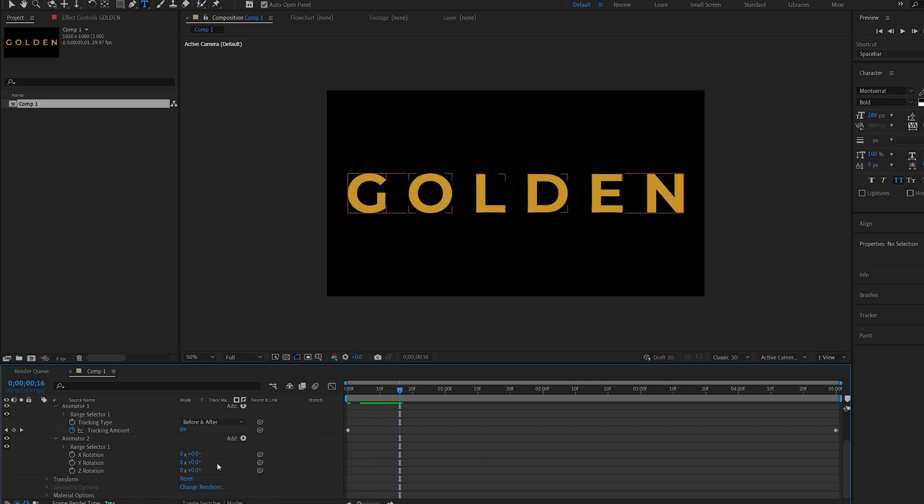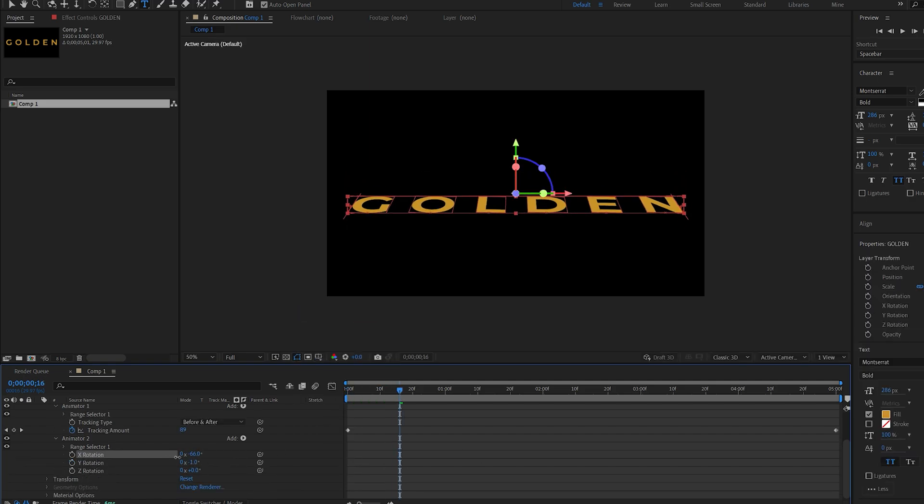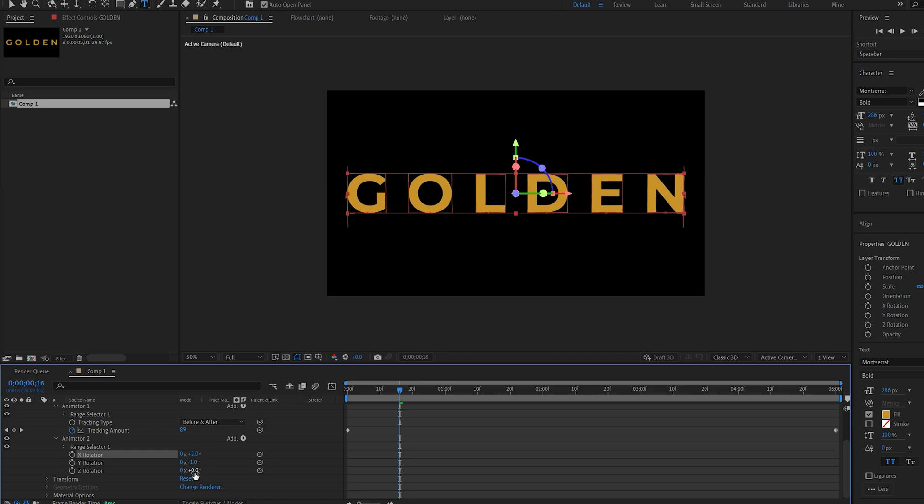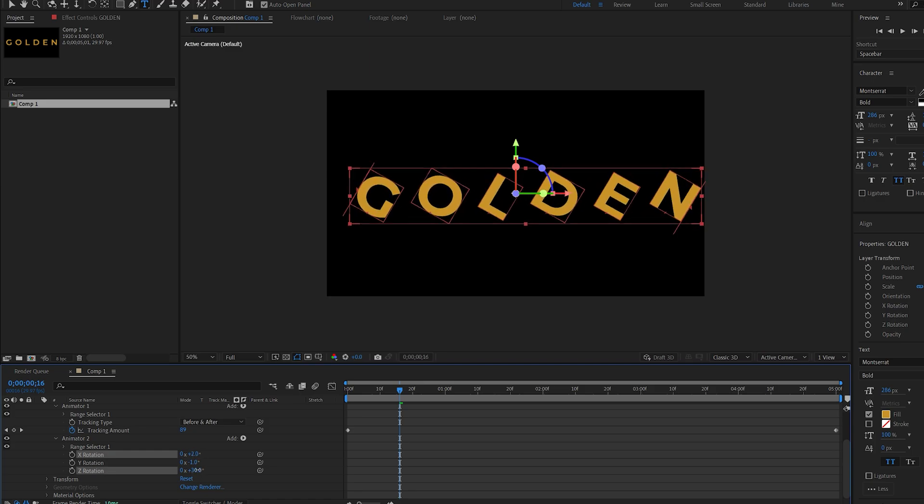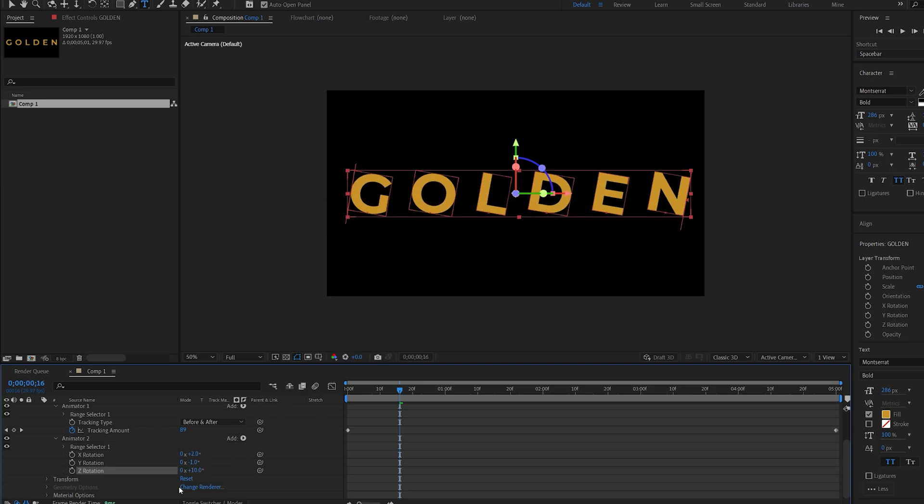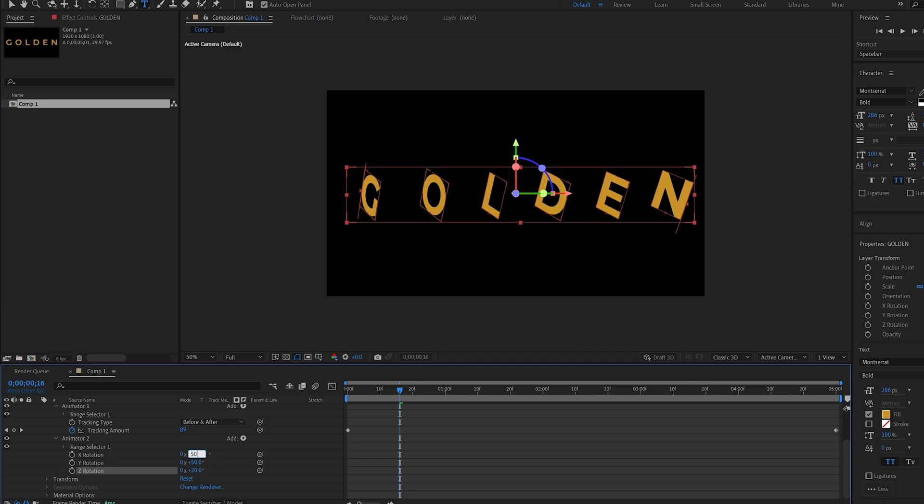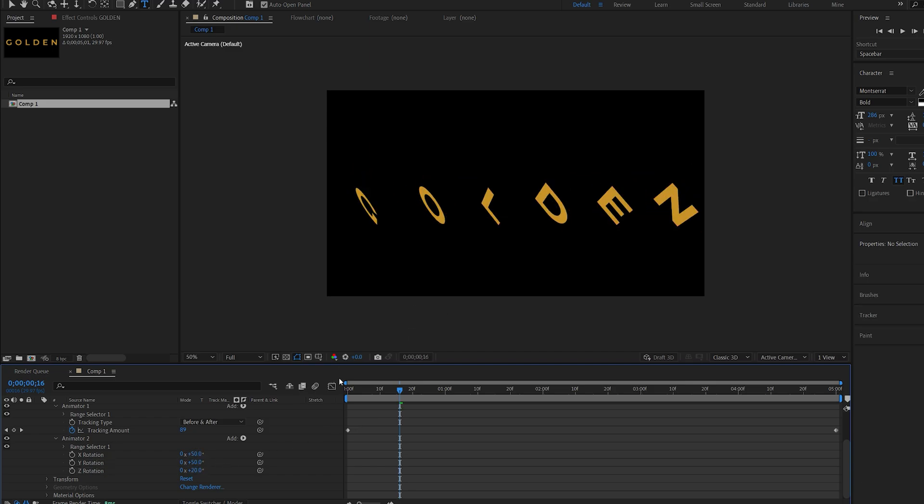This gives us the ability to rotate our text in 3D space, but as you can see it's pretty uniform and there's no randomness. Let's set this to something like 50, 20, and 50.